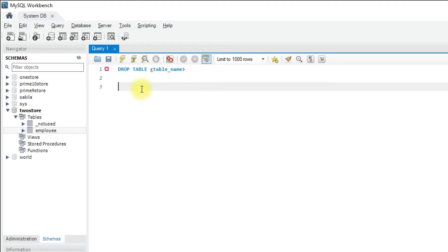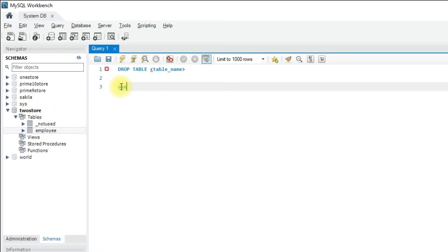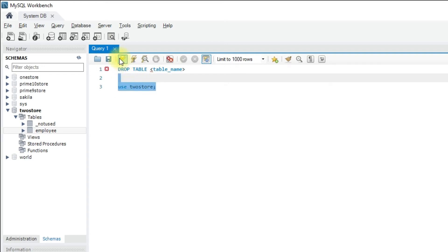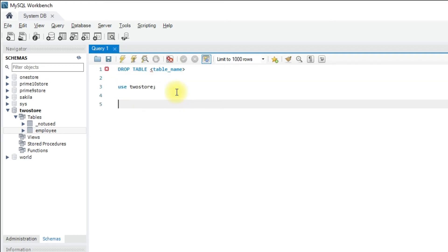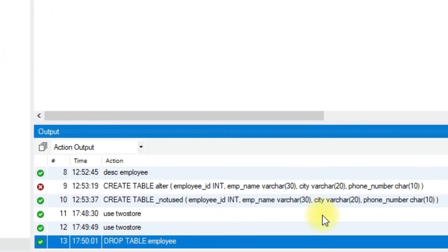For example, here I am going to drop the employee table from the toStore database. You need to select the database prior to performing any operations, so: DROP TABLE employee. Let me run this query — the query has been executed successfully.